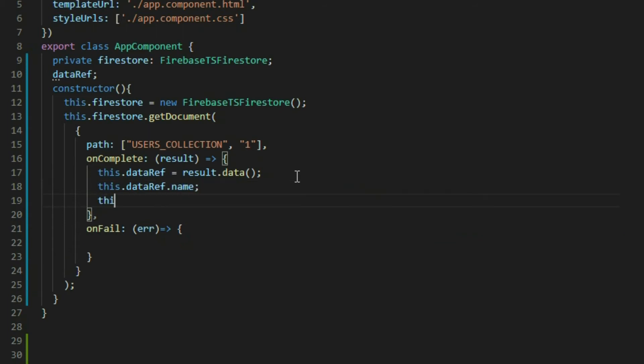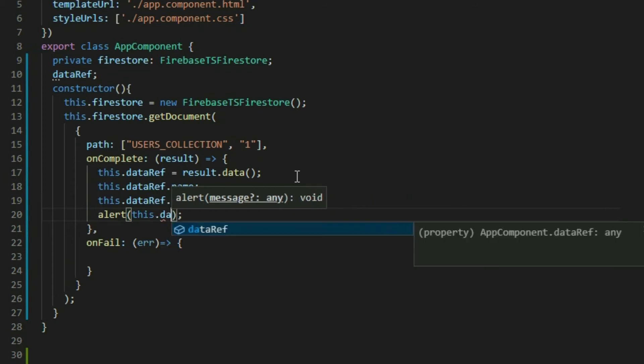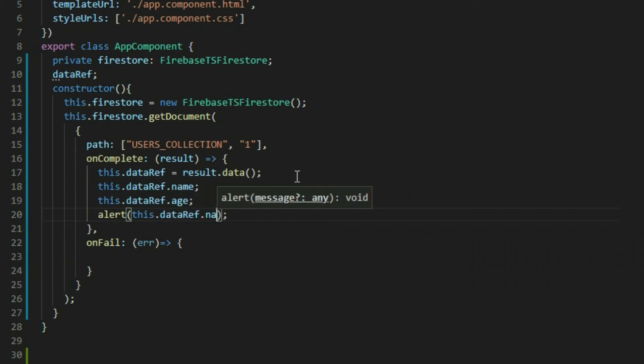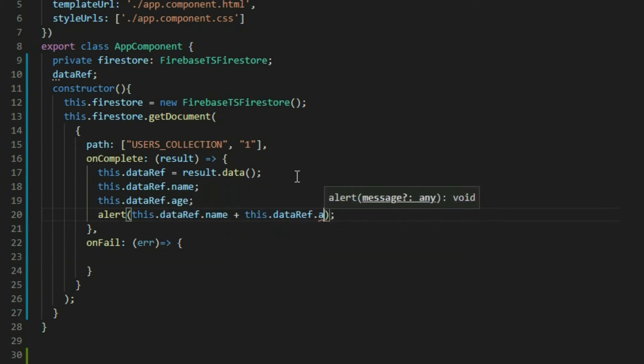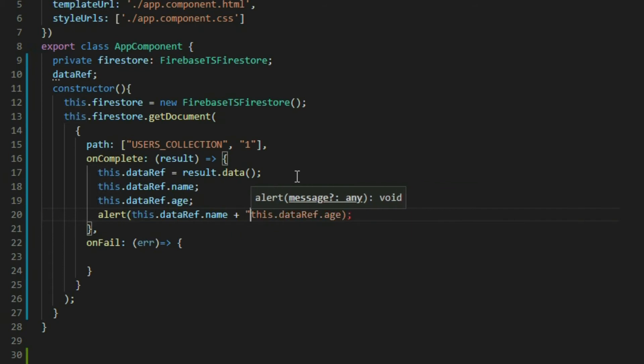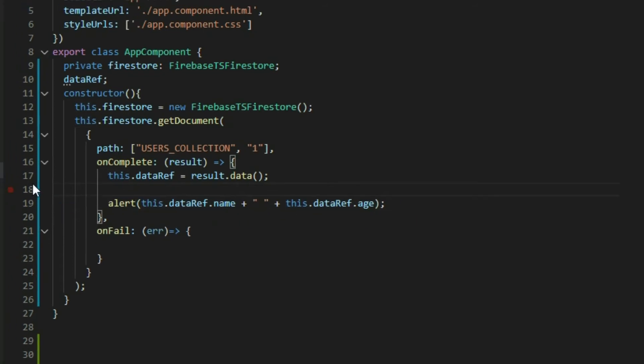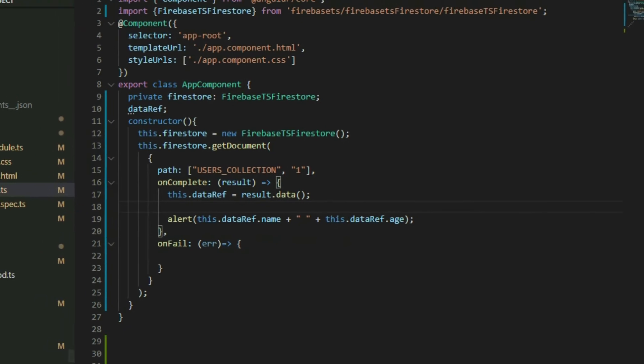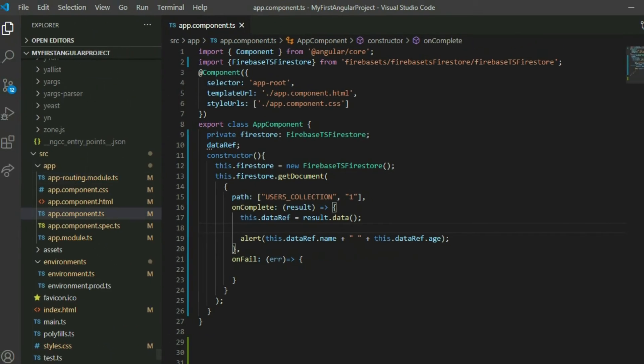Use an alert statement to print the data. If we save the project and launch our application, we will see the name and age displayed.